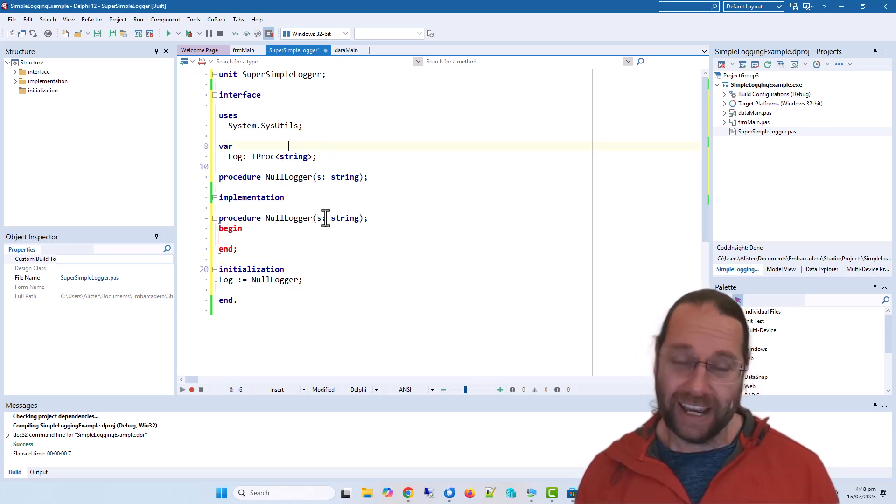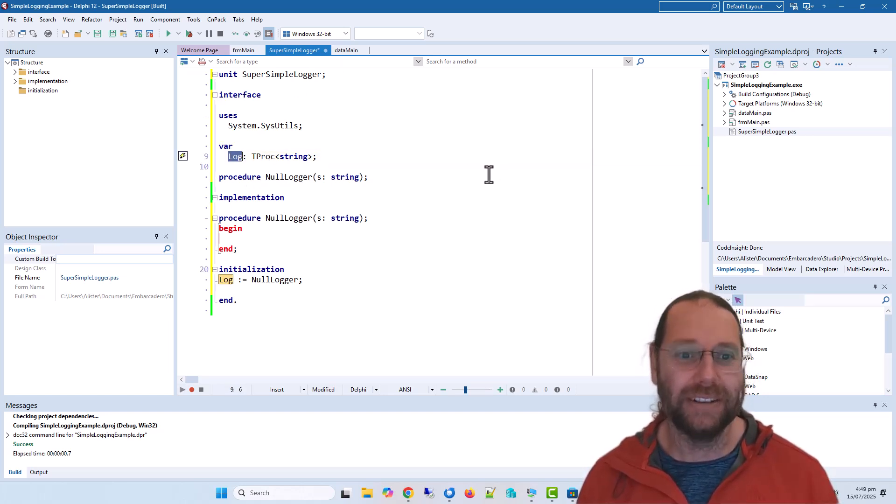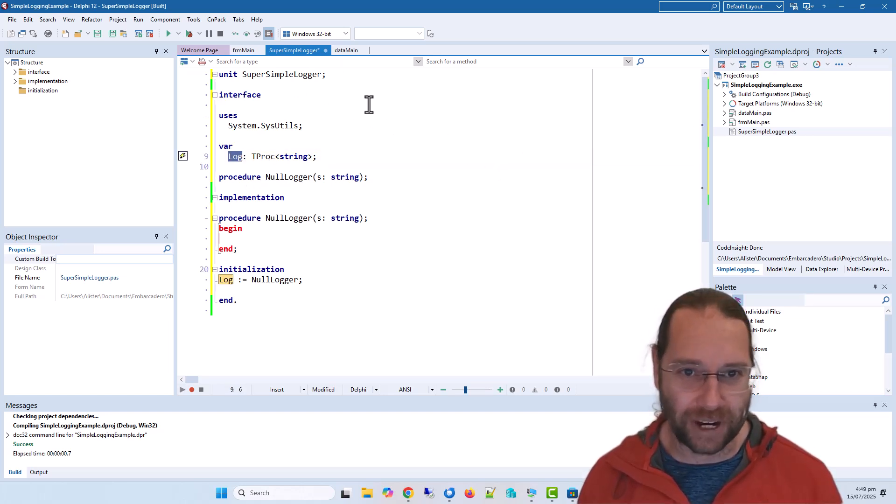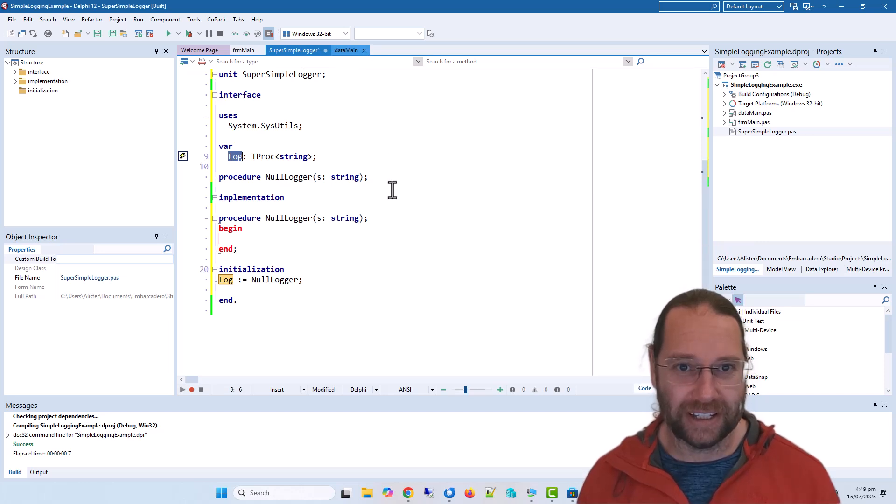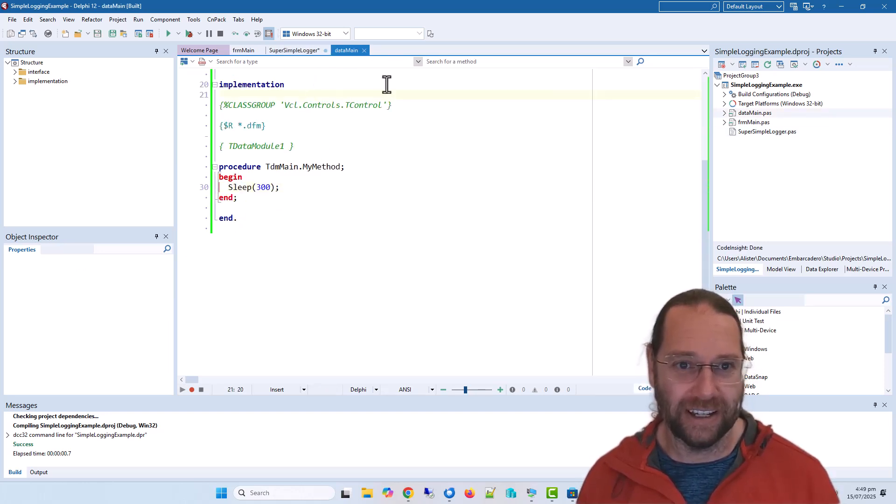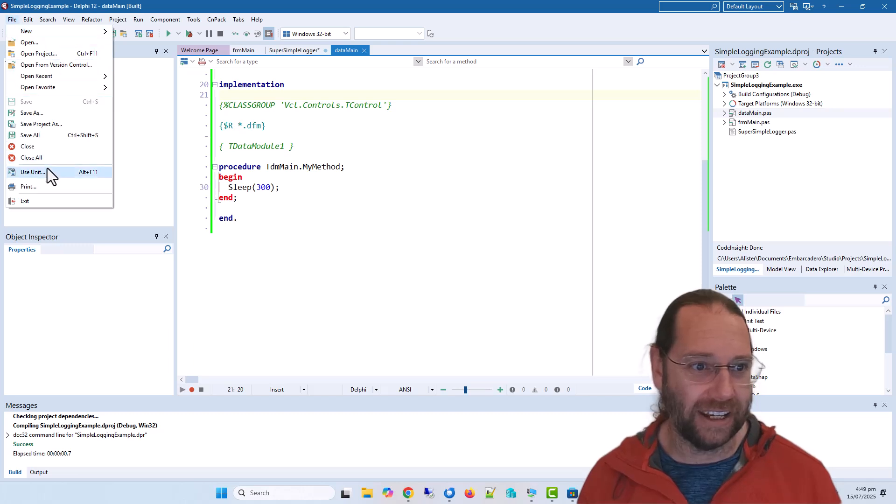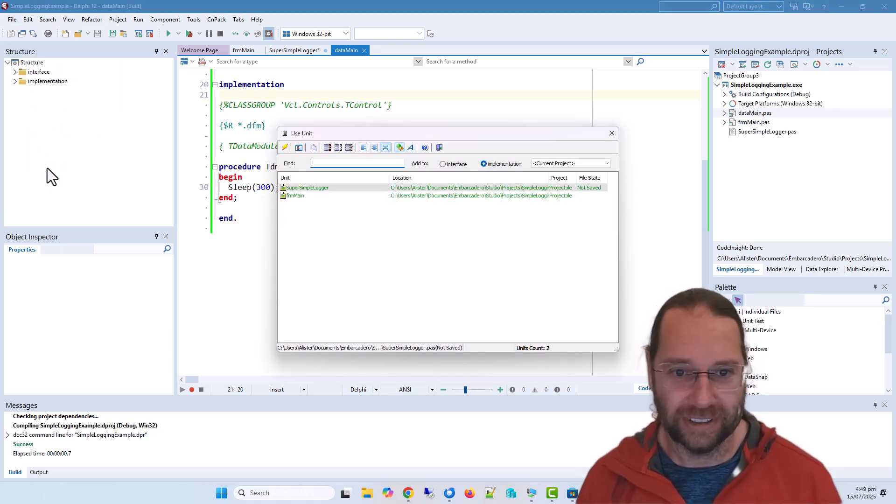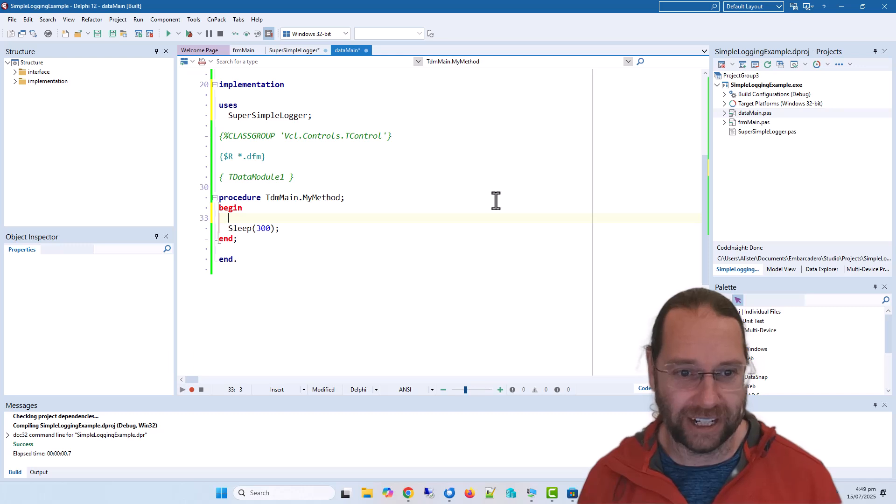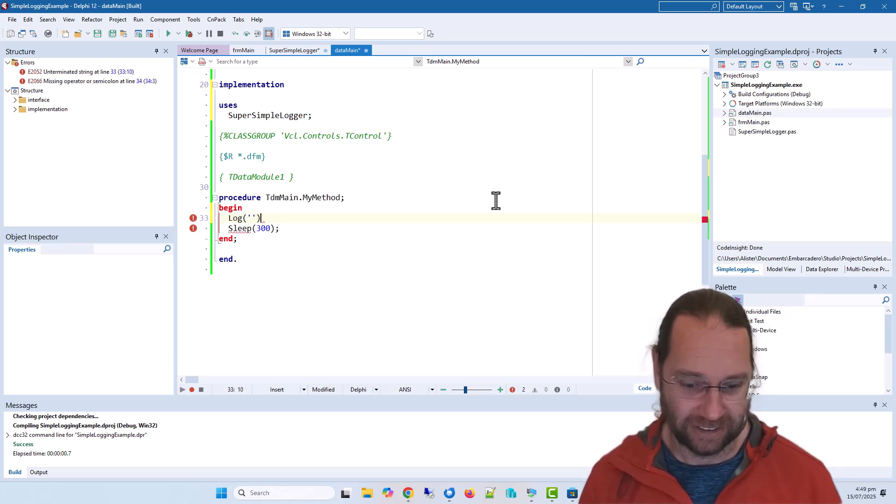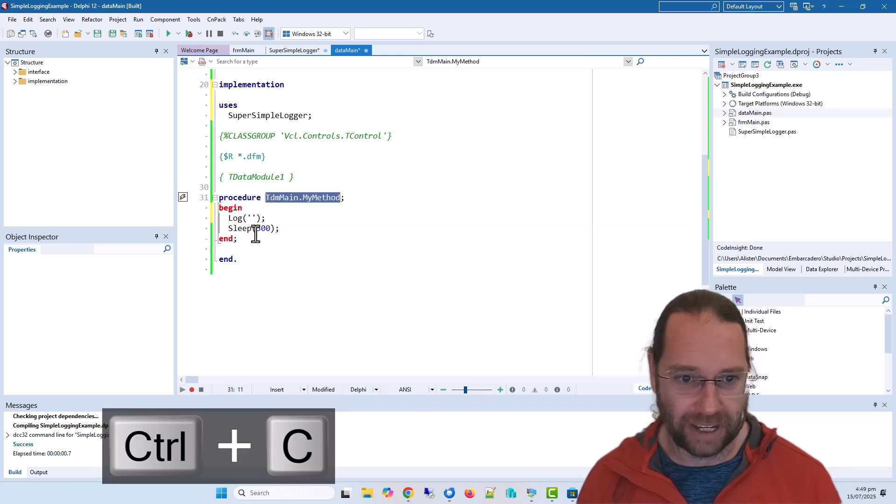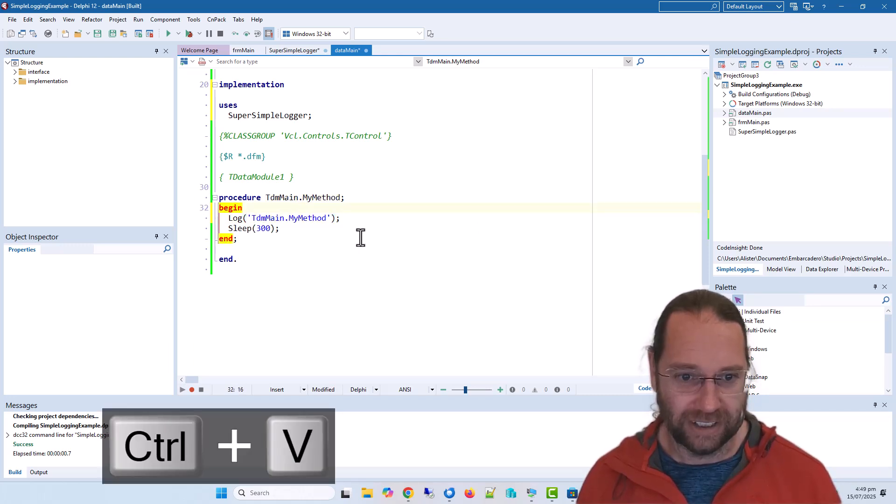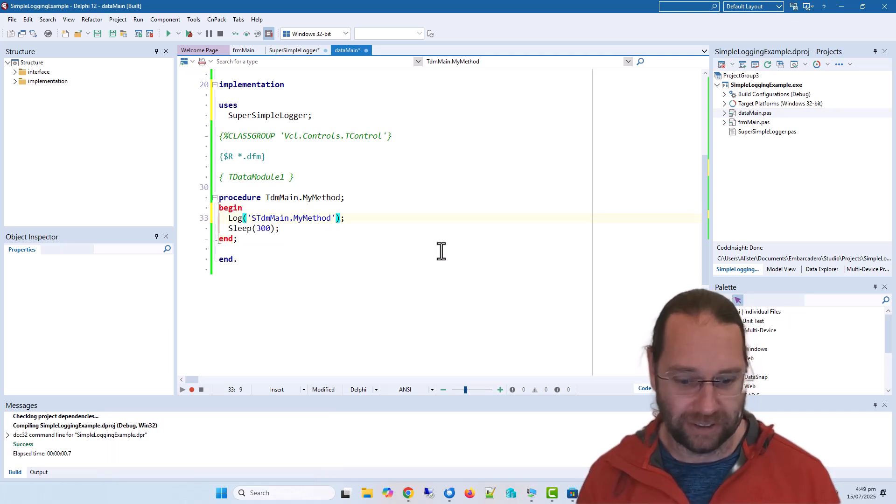Now to use this, we basically just need to define a procedure called log. So if I wanted in data main, I can use unit super simple logger and I can write something like this.